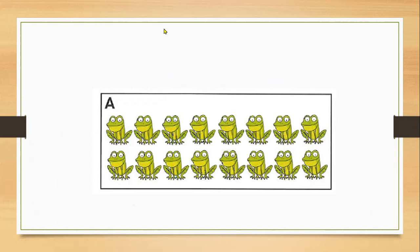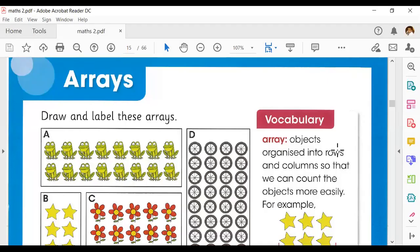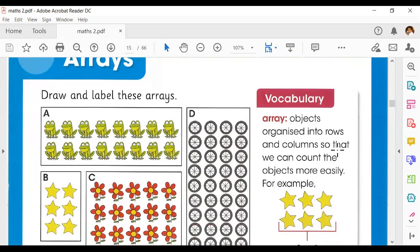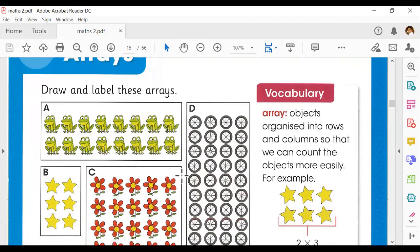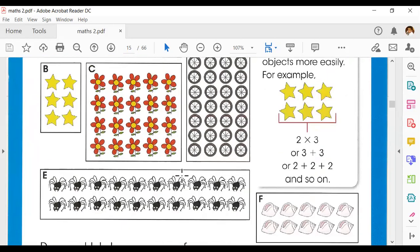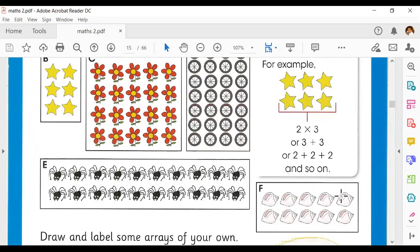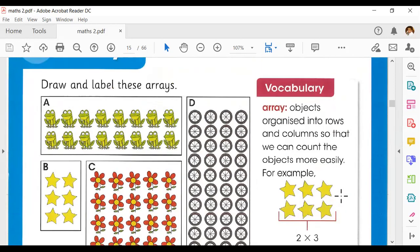Now look at the first example column on your learner's book. This is your math learner's book and you can see there are different arrays: A, B, C, D, E, and F. There are some arrays — you have to see how the items are arranged in rows and in columns.